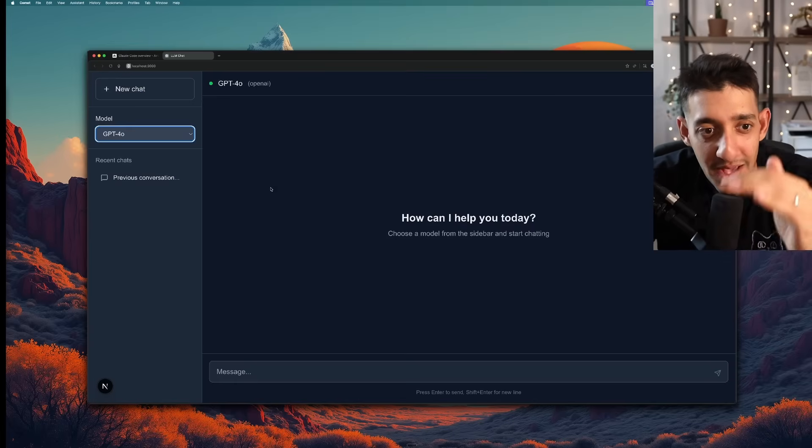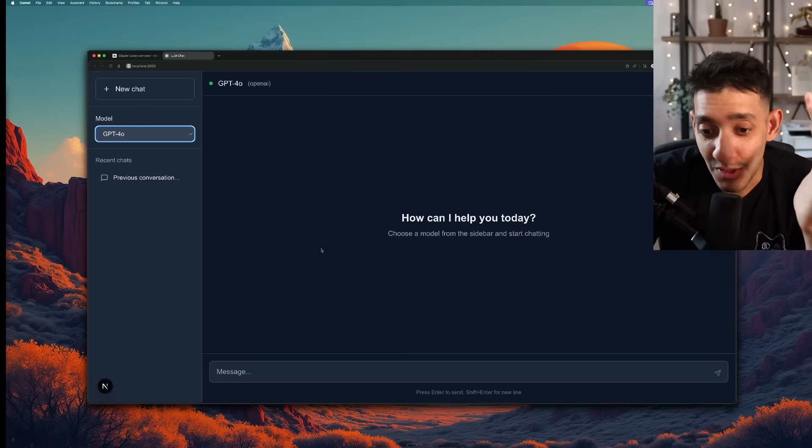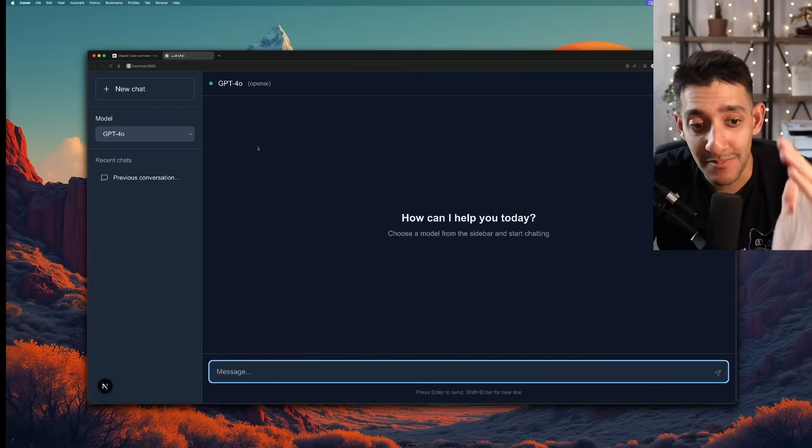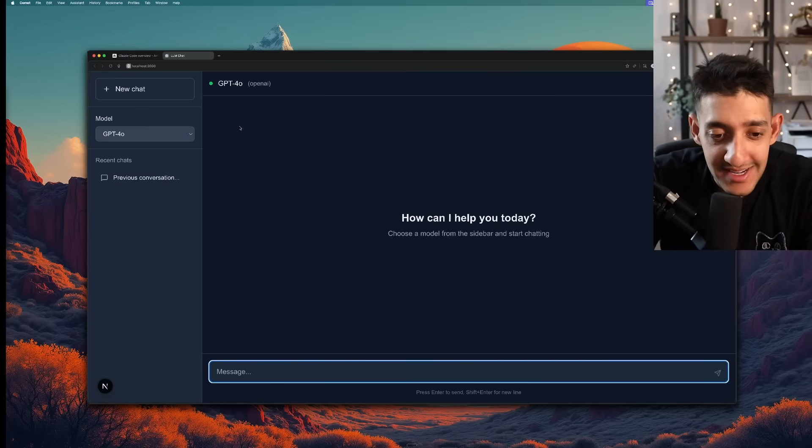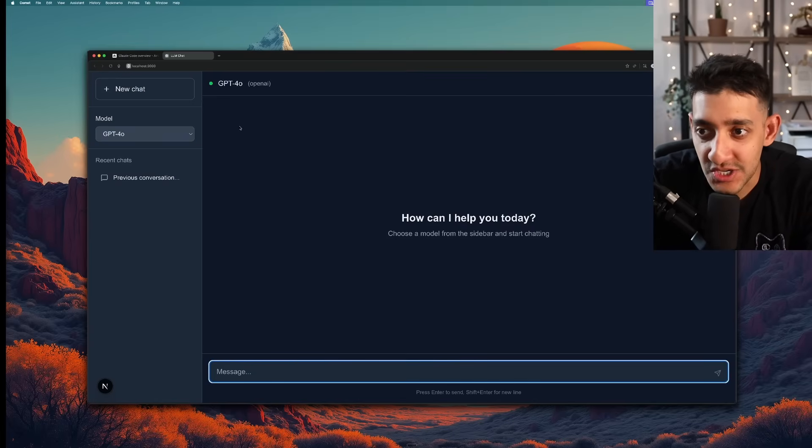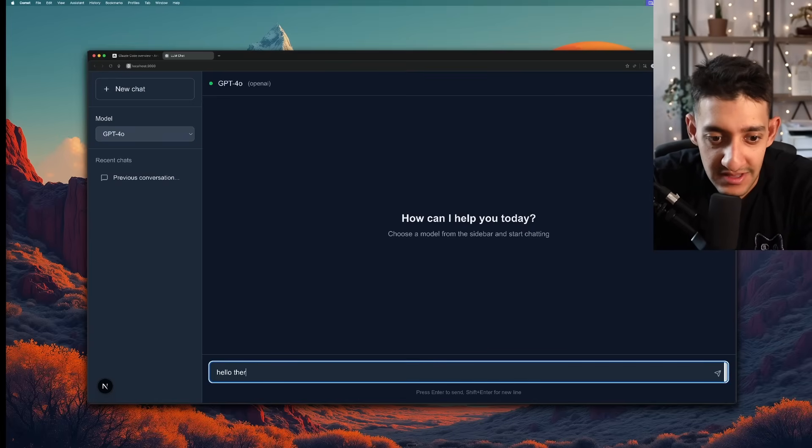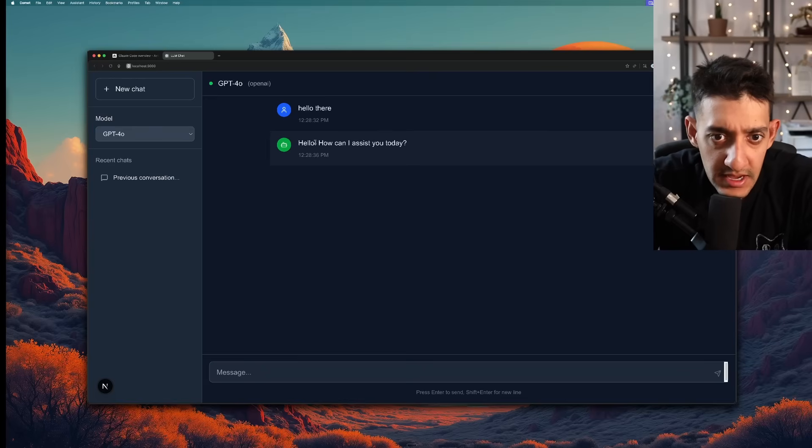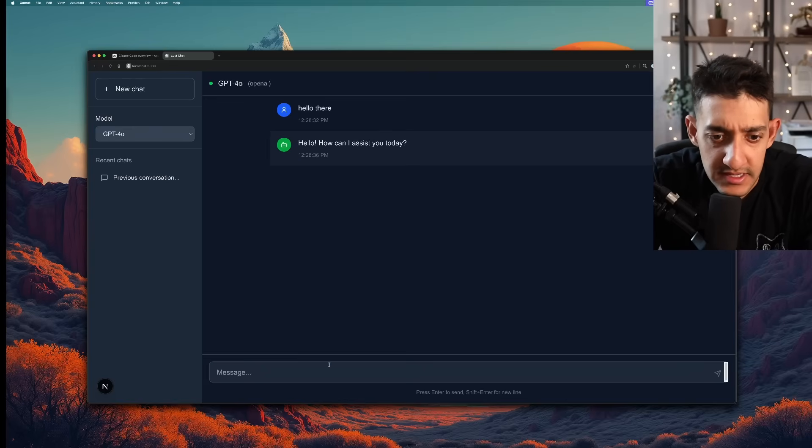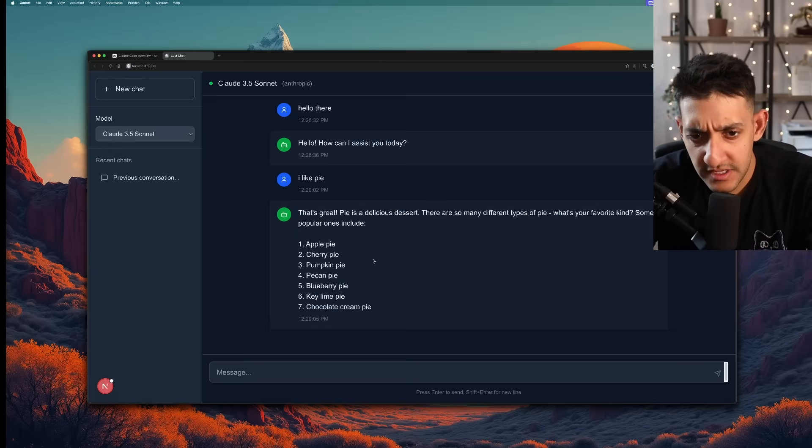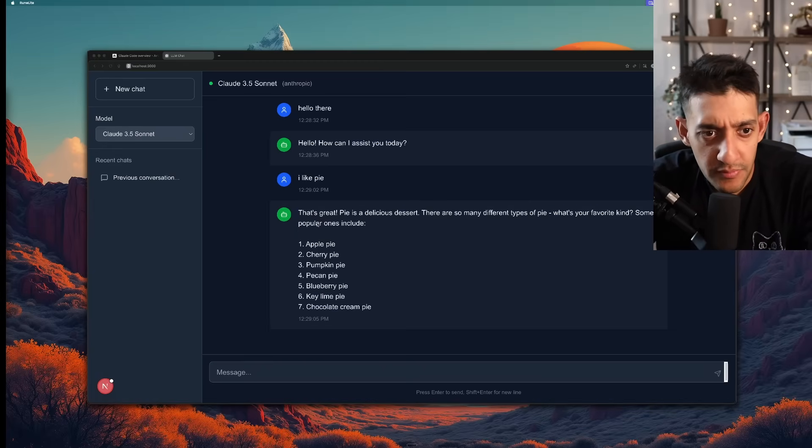Let's go ahead and test if it actually works. Hello there. And hello how can I assist you today. And it looks like it generated it pretty good. Let's take a look at the code. Yeah overall the code looks pretty similar.